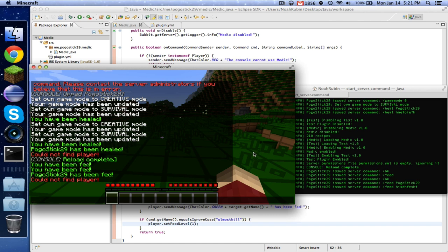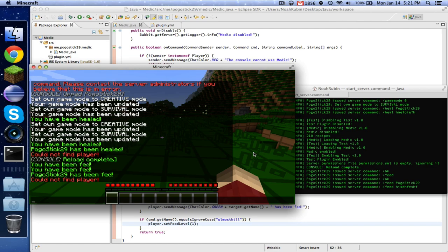Next time we are going to work on making a text-based pranking plugin like the Prankster plugin that I have released on Bukkit Dev. I'll provide a link to that in the description and we'll be making a few commands from that. So thanks very much guys, and I'll see you next time.